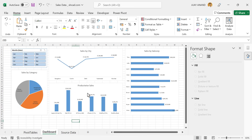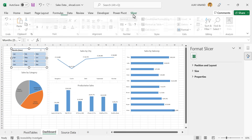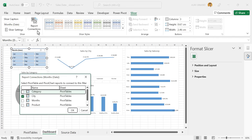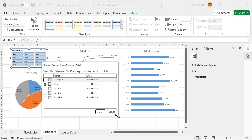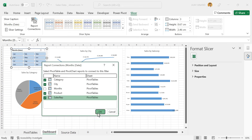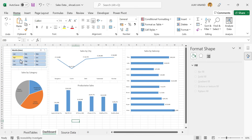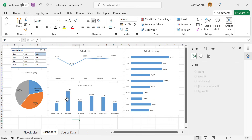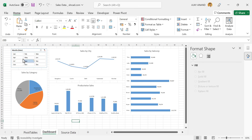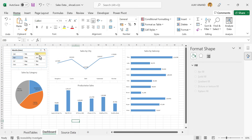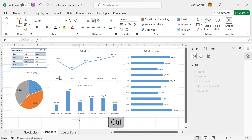Now to link the other three charts to this slicer, select the slicer, go to the Slicer tab, and click Report Connections. All our pivot tables are listed here. Mark the checkboxes for all pivot tables except the one for Months — that is Category, Products, and Sales Rep — then click OK. Now when you click March, all four charts update accordingly. Clicking August and April also updates the charts. To make multiple selections, hold the Control key and click the corresponding buttons — for example March, August, and October. These charts now display the details for those selected months. Click Clear Filter to remove the filter.